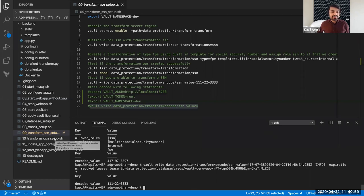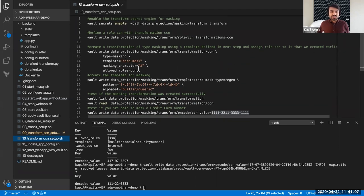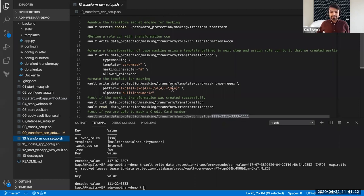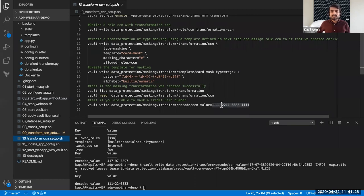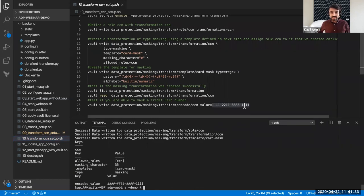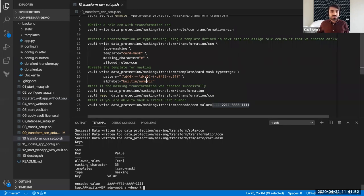Let's also look at the transform secret engine setup for the credit card, which will do masking. In this case, I have to do a bit more work because I have to define a template: what masking character to use, and what the pattern for the credit card looks like. I'm creating a transformation with an extra template for masking. Running the script, you can see everything runs successfully, and my credit card number ending in 1111 was masked in a particular format of my choosing. I could have used asterisks, or shown only the first four digits — it's up to me what kind of masking to apply.